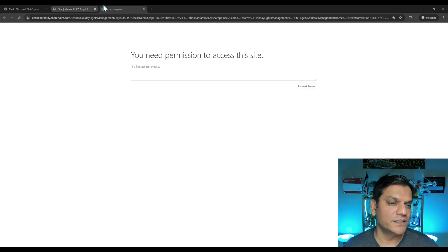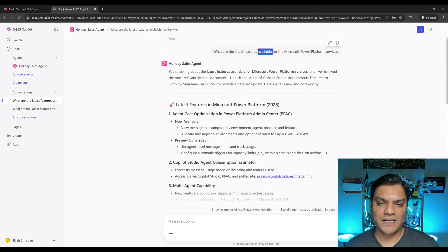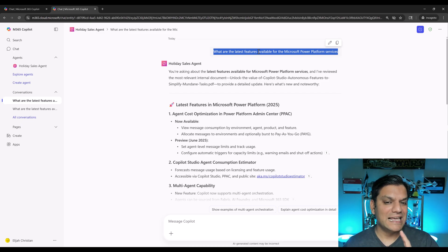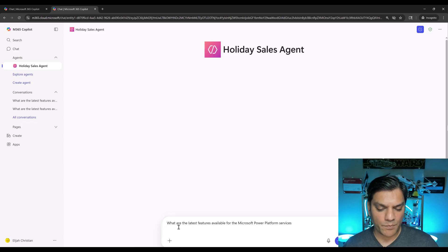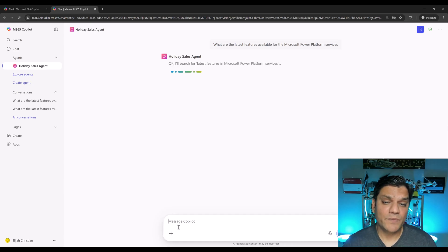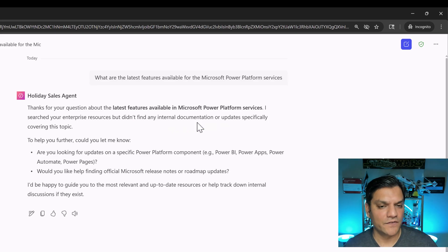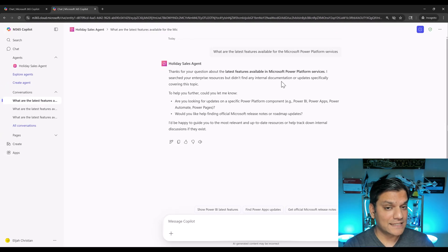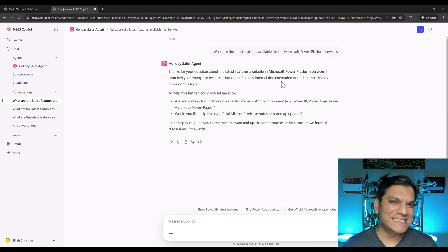Now while still as Elijah, I start a new chat in the agent and paste that exact same prompt, then hit enter. It says: didn't find any internal documentation or updates specifically to cover this topic. This is proof that when I deleted access to the SharePoint site, the agent access is still there but it was not able to get the knowledge from that site. Once again, reassurance that your agent does respect the SharePoint permissions on the back-end.